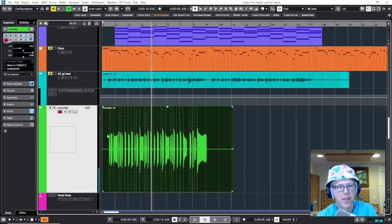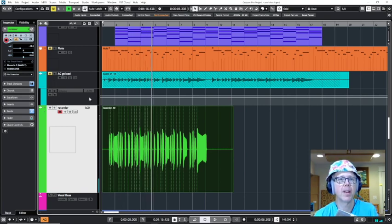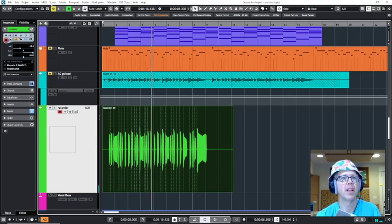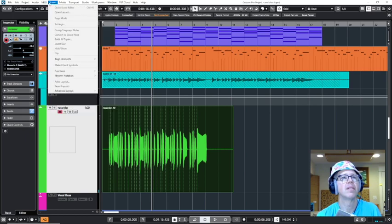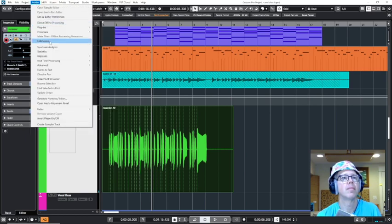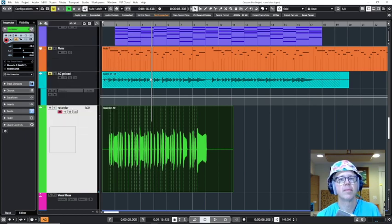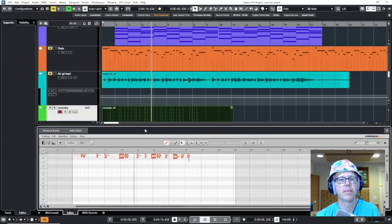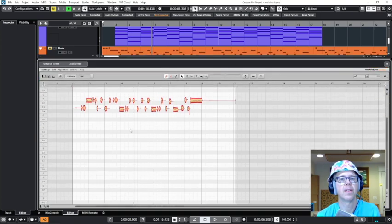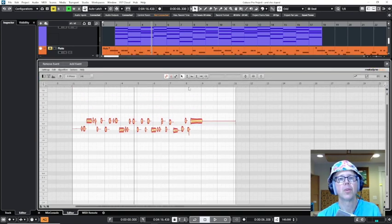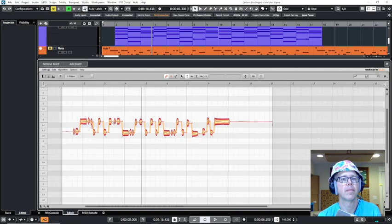Okay, that's pretty terrible, but I'm going to put it into Melodyne now and using the pitch tool here. Here we go.